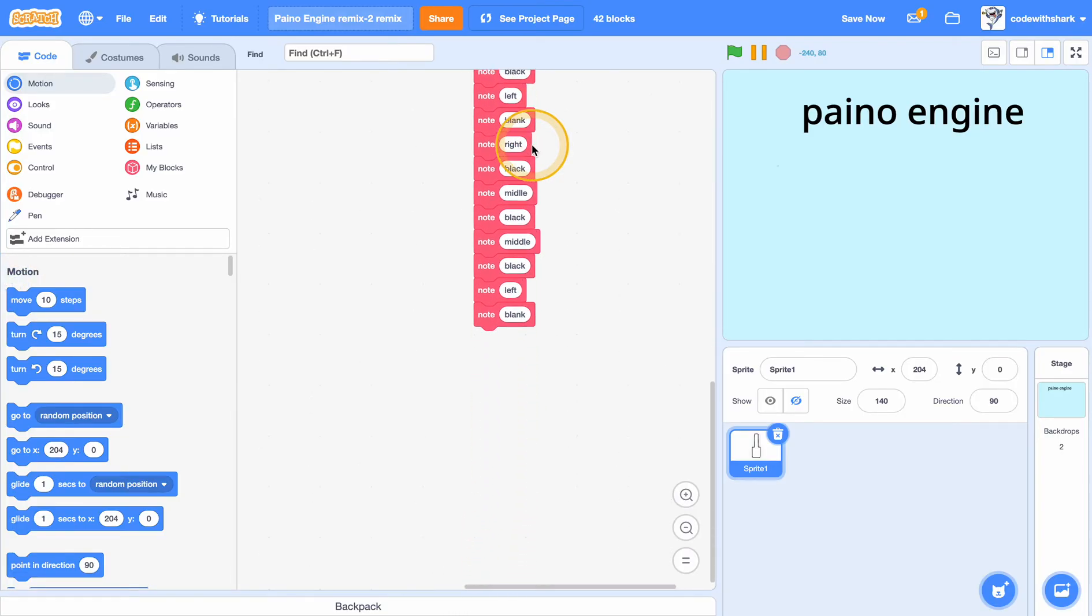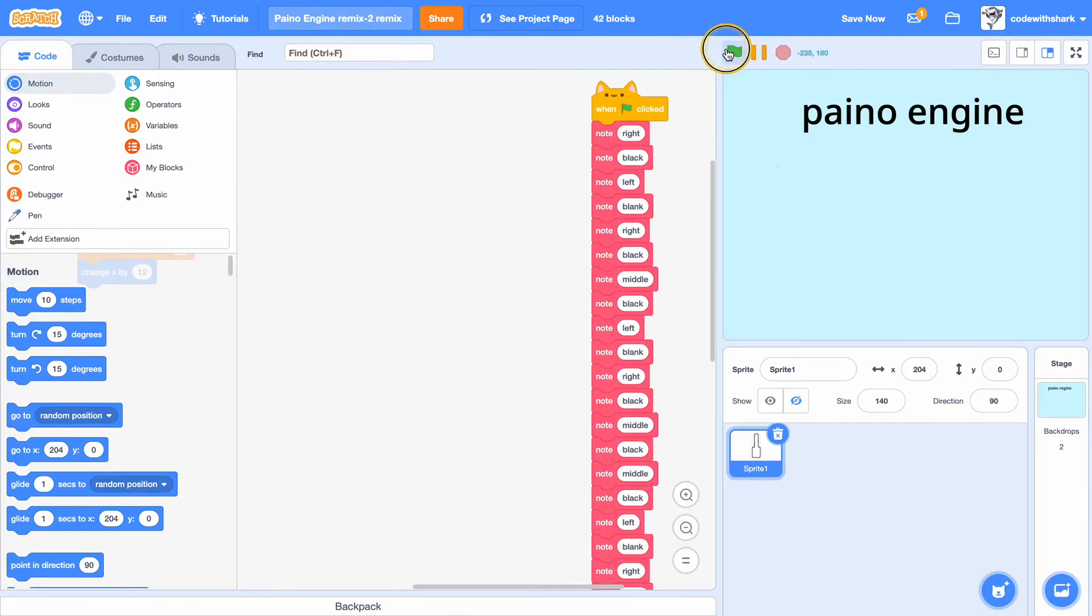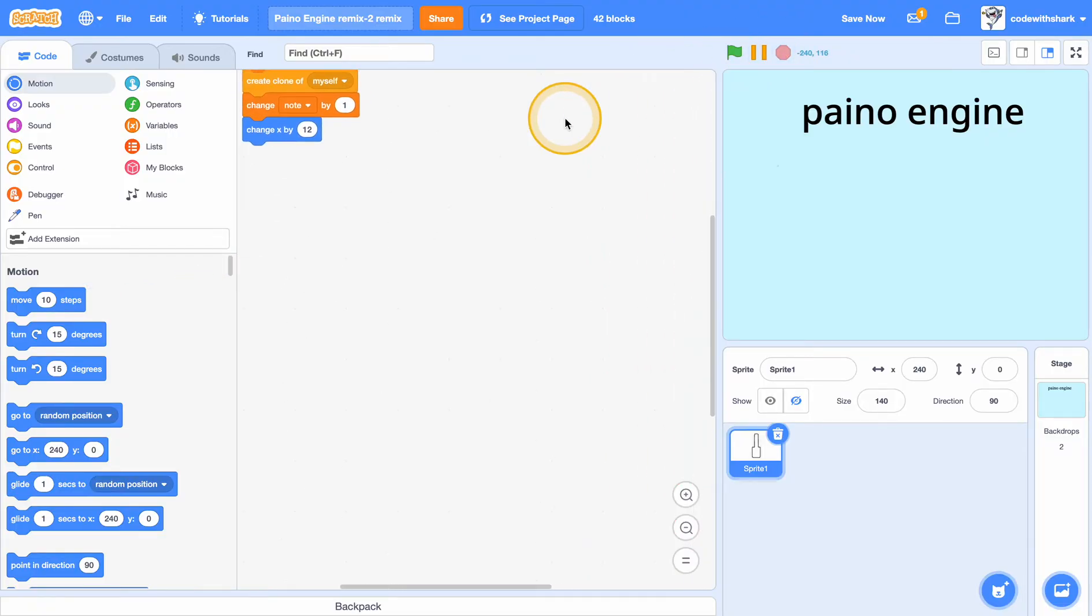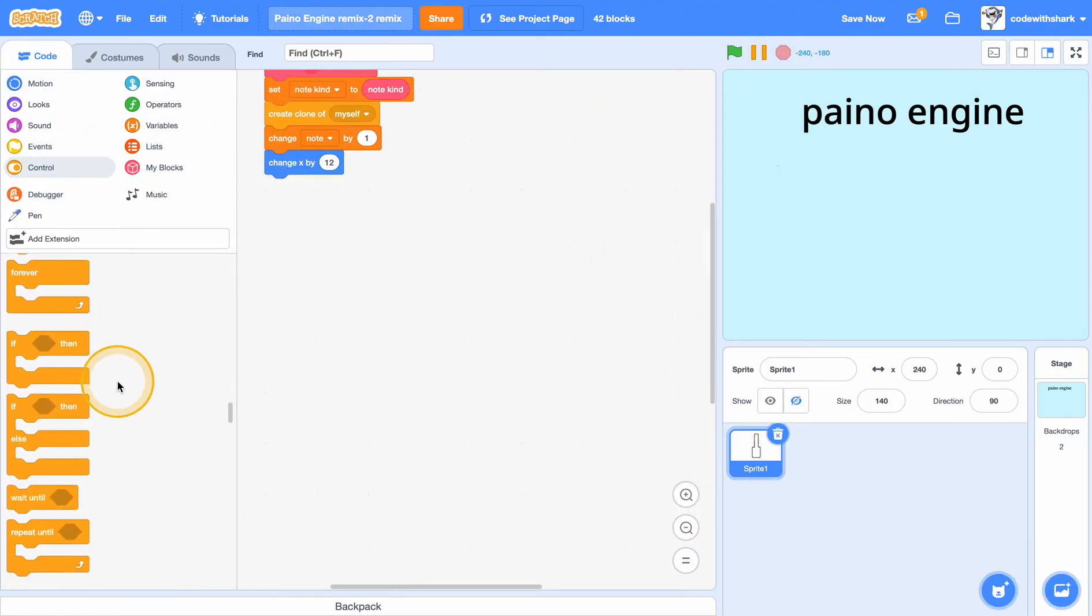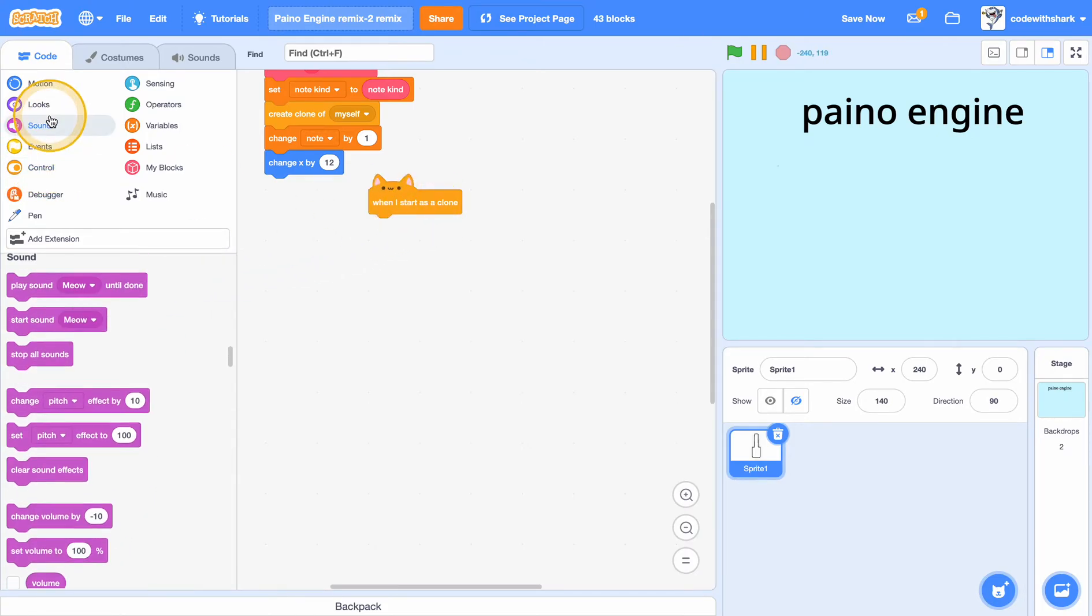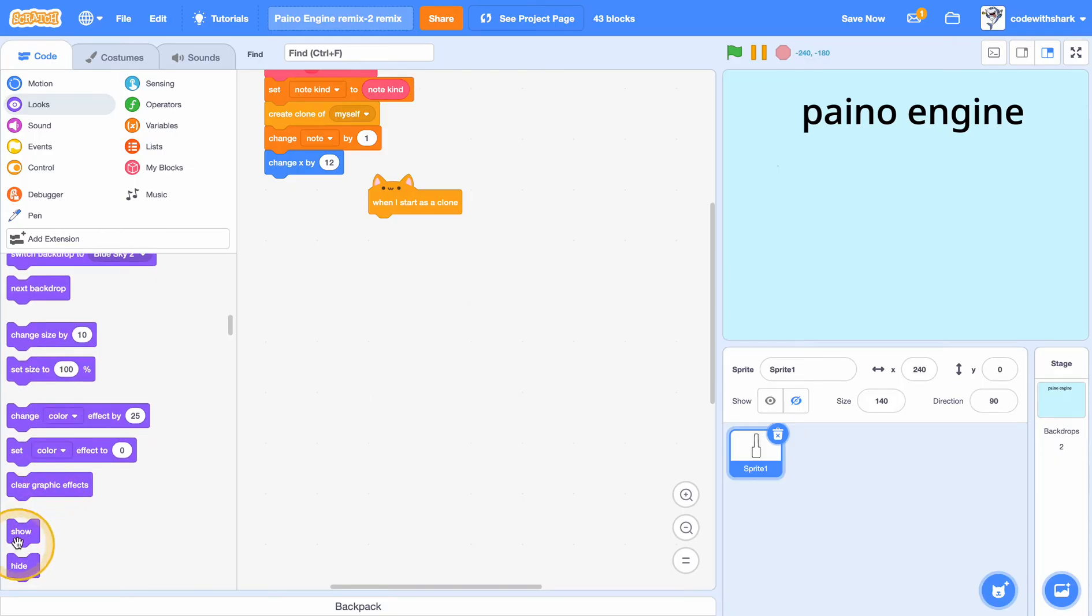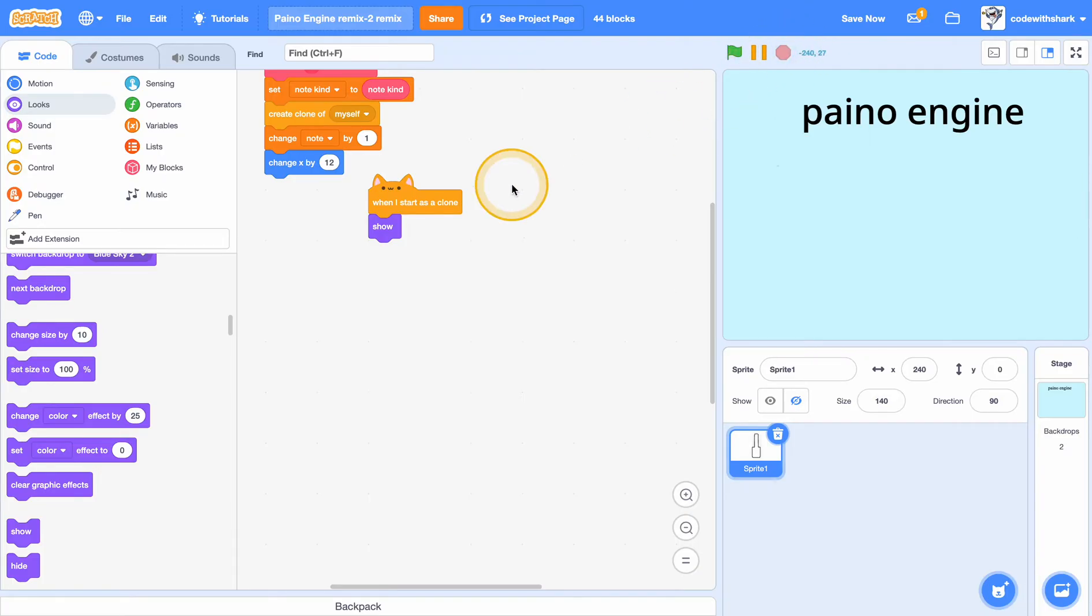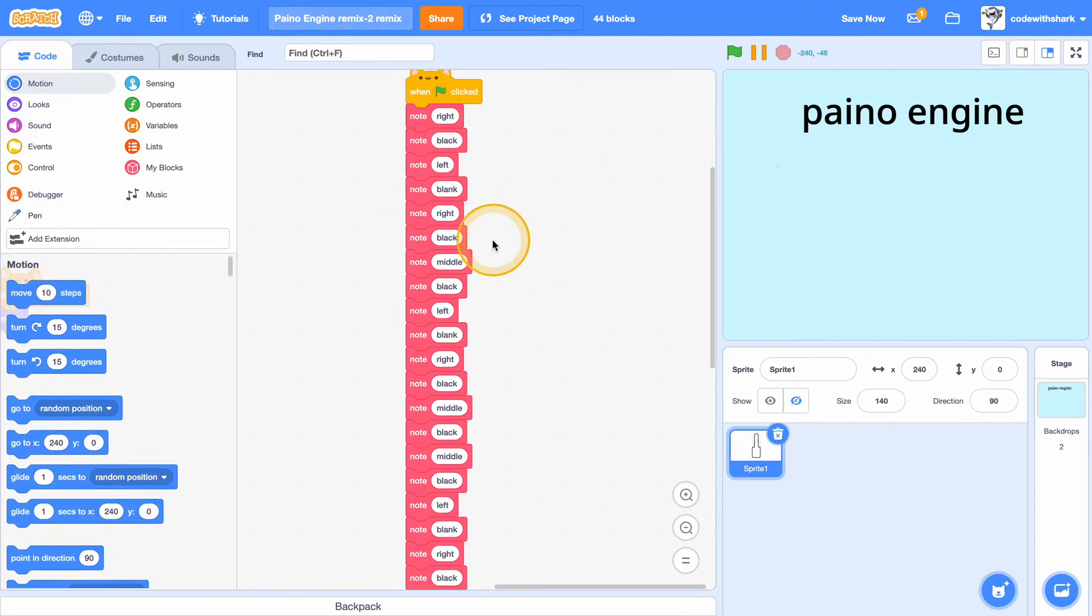these 42 blocks which just creates the clones. And we have a bigger job, so when you put in here 'when I start as a clone,' show. As you can see, we need to